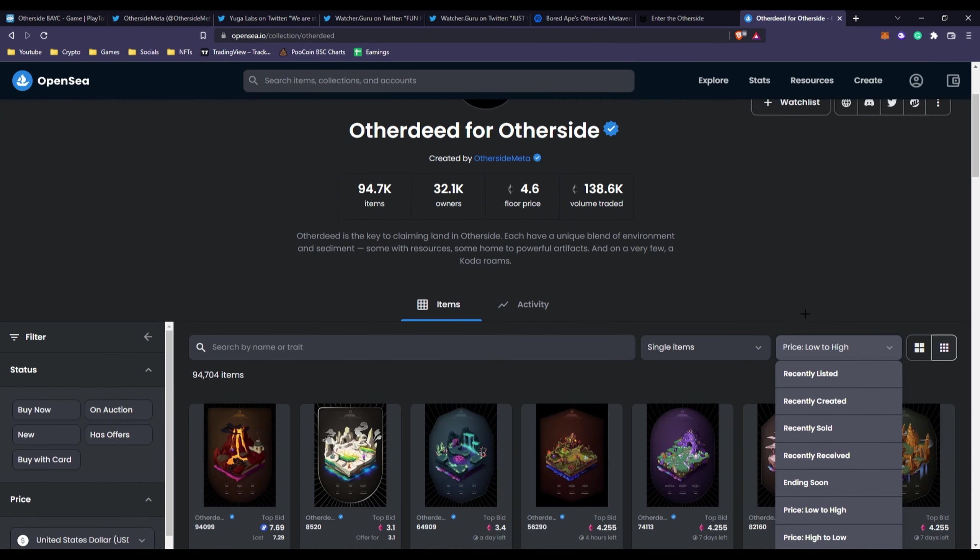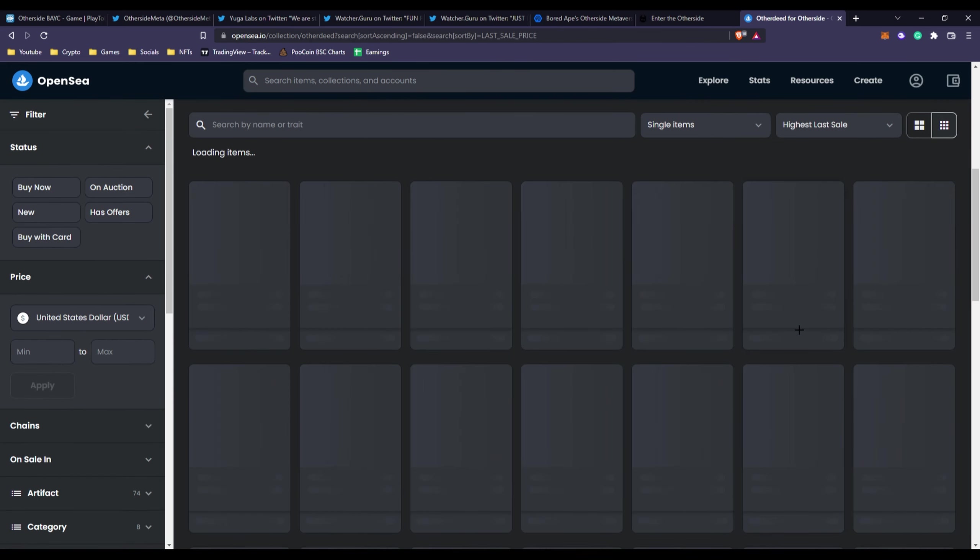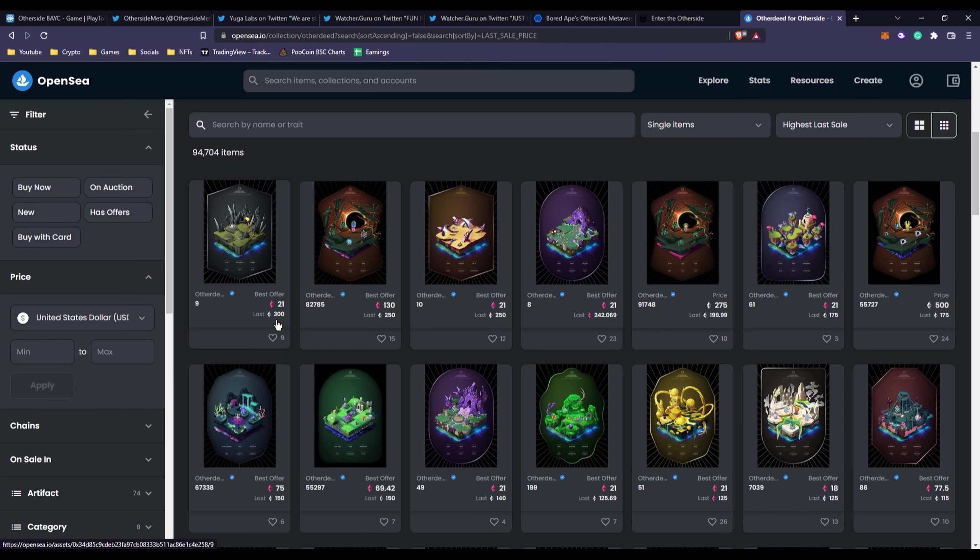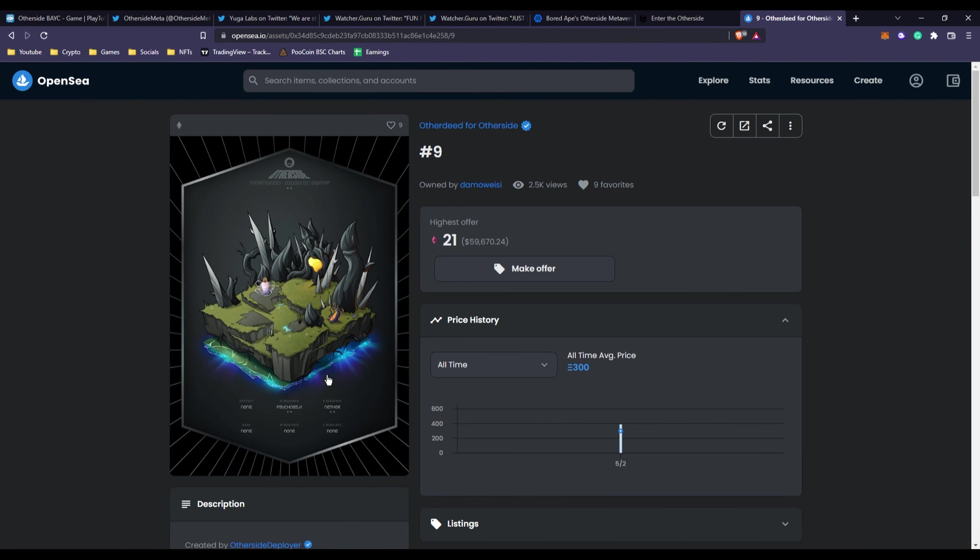We can see the highest last sale sold for 300 Ethereum, and I'm not sure exactly how, but you can see this is the number nine NFT of all time.